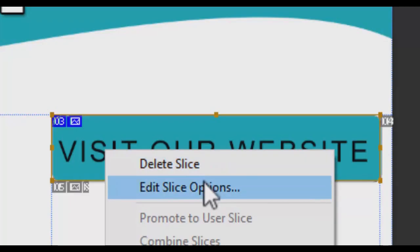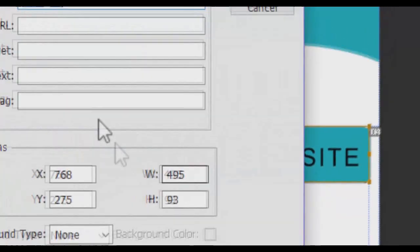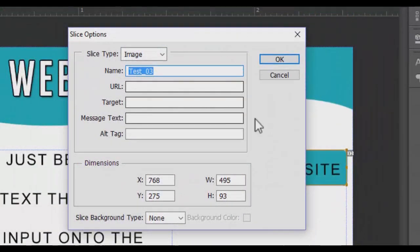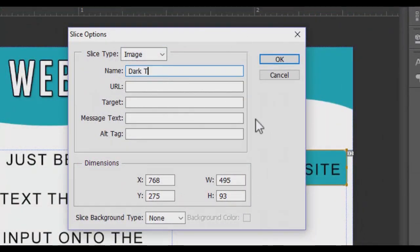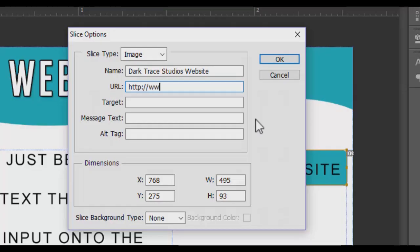If you don't, that's perfectly fine. You can name it. So I'm just gonna name it Dark Trace Studios website. And I'm gonna type in the URL, which is HTTP colon forward slash forward slash triple W dot darktracemedia dot com. And I'm gonna hit OK.